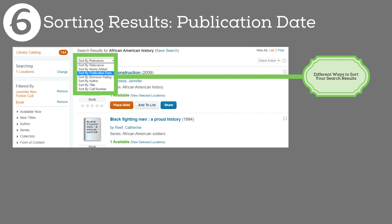Glancing at the results, the first two items are quite dated with publication dates of 2009 and 1994. These aren't bad books and will certainly work for a project, but if you're looking for newly written materials, we can sort our results by publication date. The catalog gives us six unique ways to sort search results. The default is set to relevance, but you can click on the drop-down menu and see the rest of the list. Select 'Publication Date.'